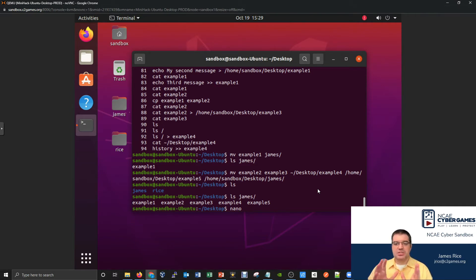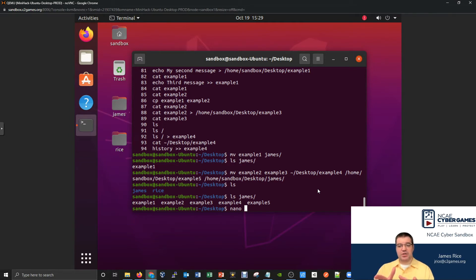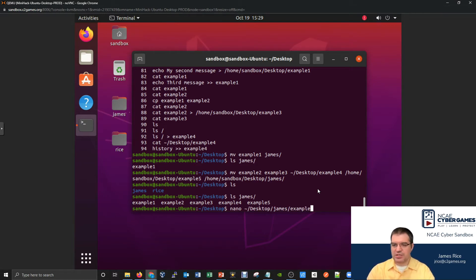Nano is a command-driven application that allows you to edit files right here inside your terminal. A warning: some distributions of Linux don't necessarily come with Nano. The way you use Nano is you type nano, a space, and then the file you want to edit. We already have some files — something like my example one file tucked inside my James folder. So you just give the file path, like tilde slash desktop slash James slash example one.